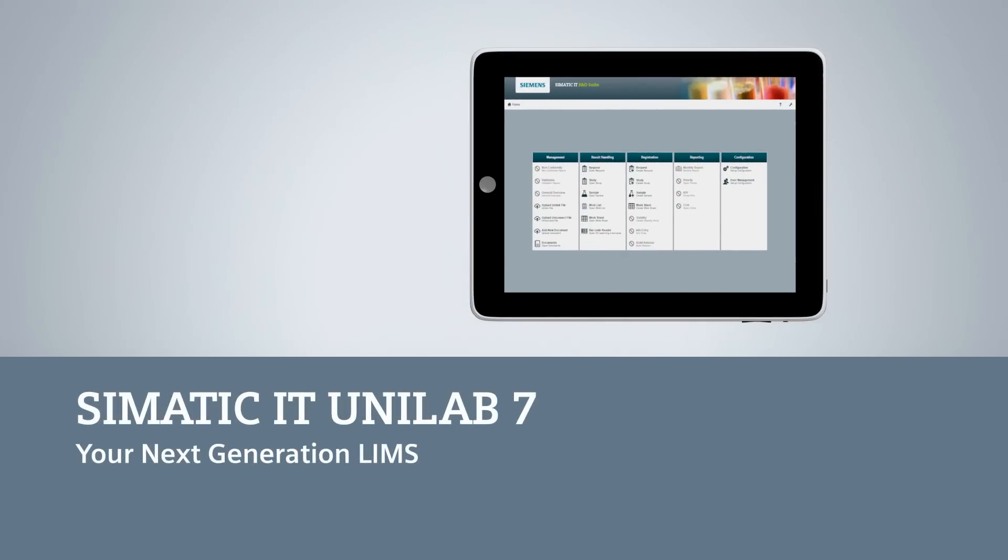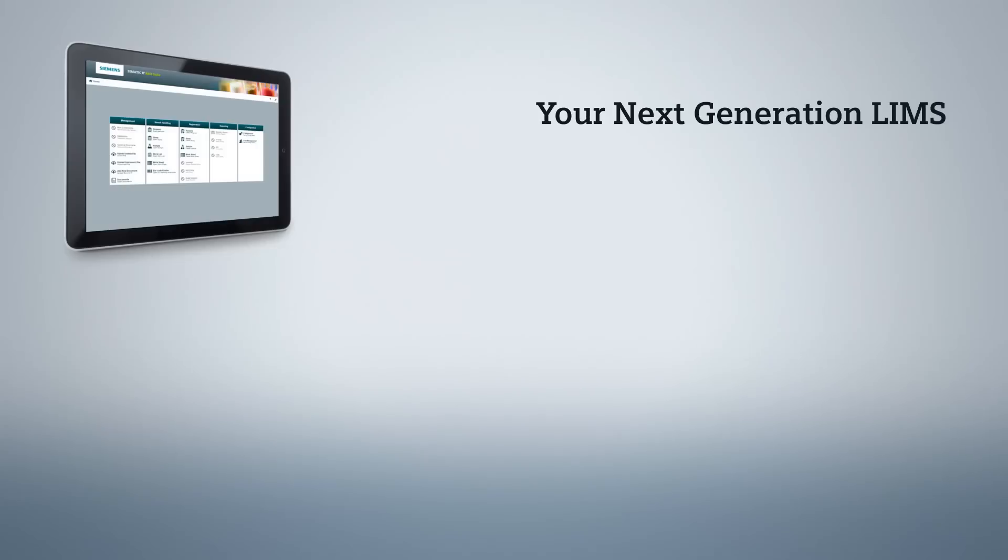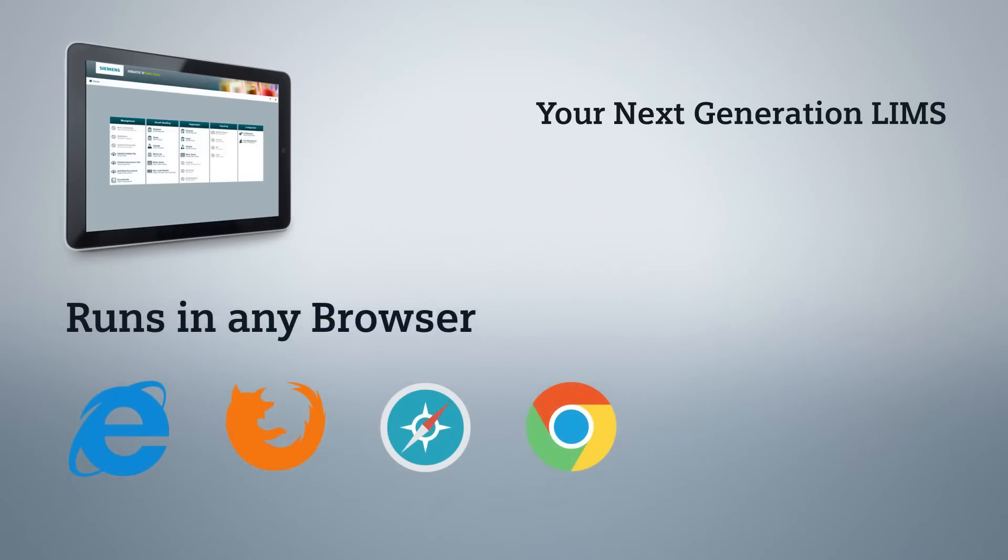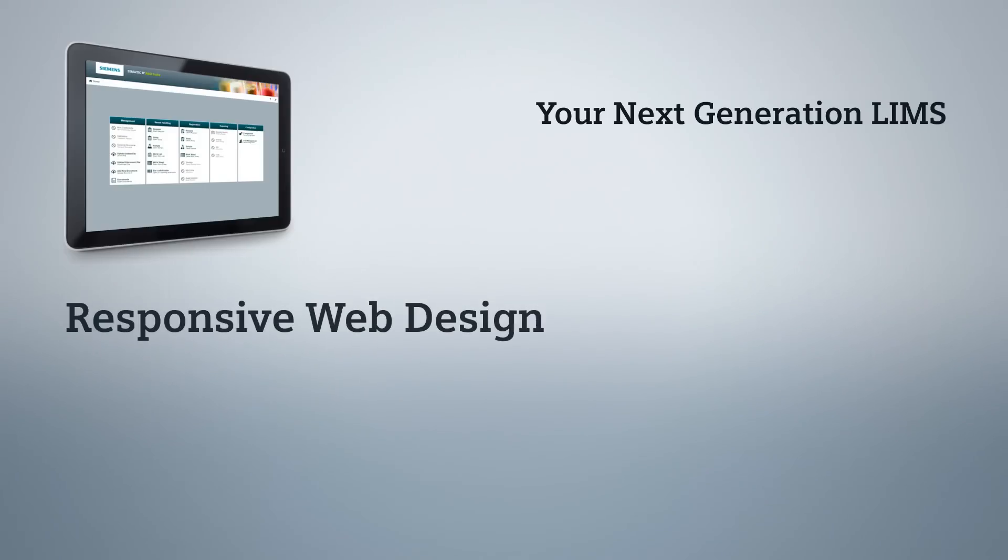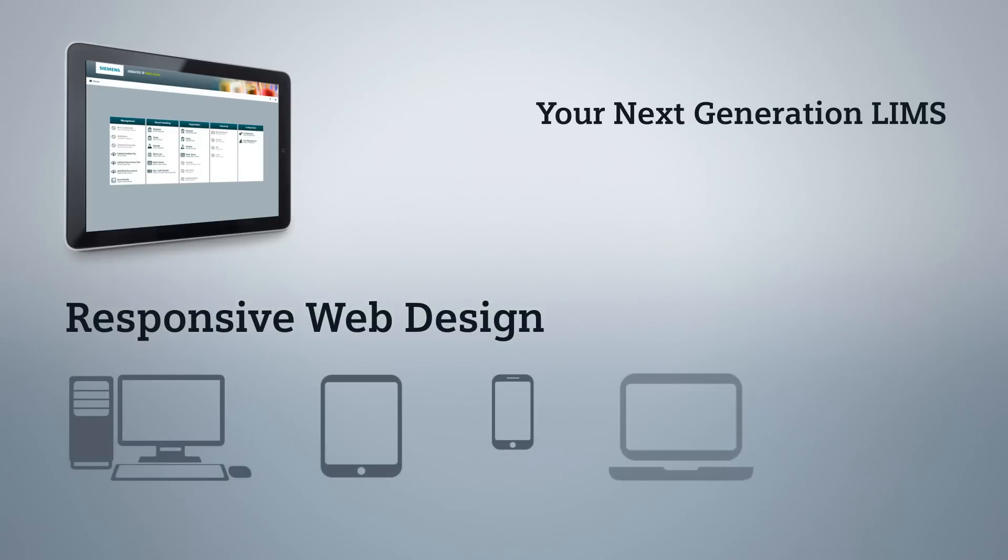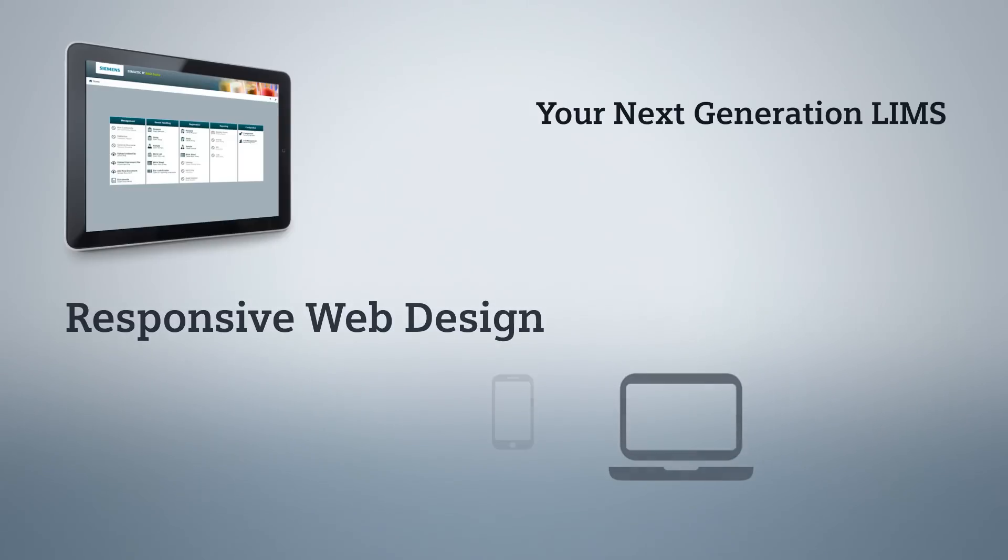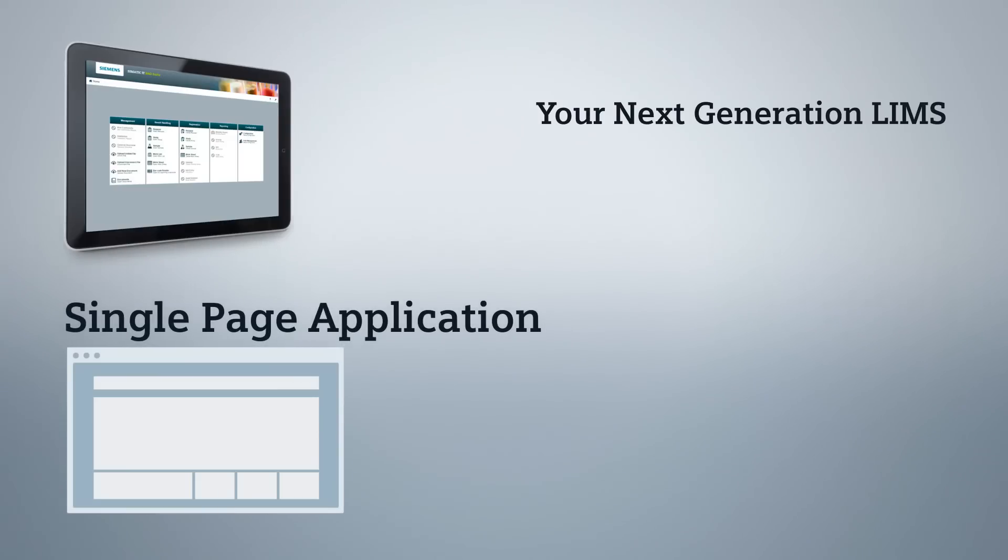Somatic IT-UniLab 7 truly is your next generation LIMS. It runs on any browser. You can use it on the device of your choice and enjoy a hassle-free work environment.